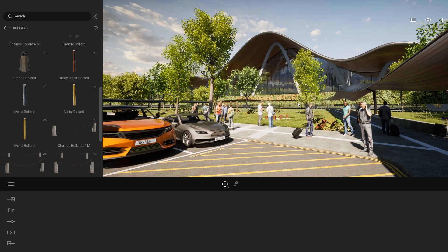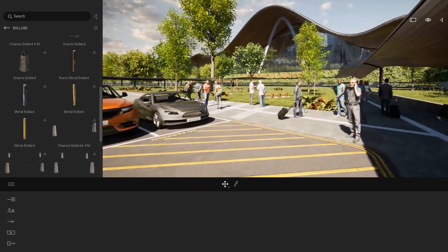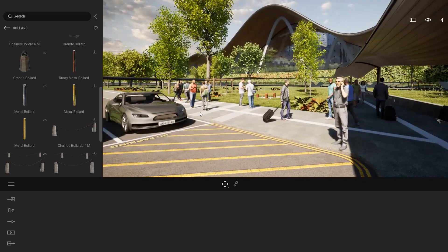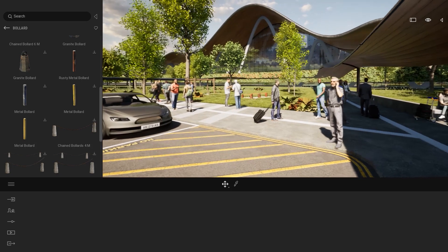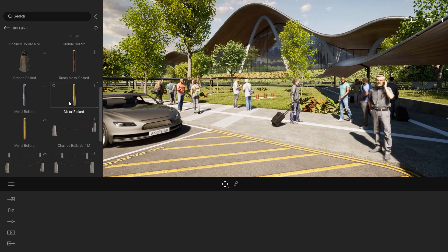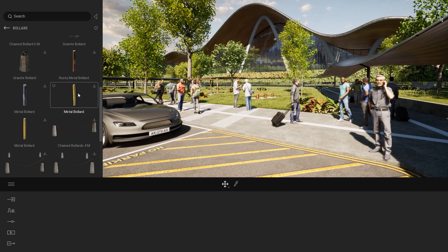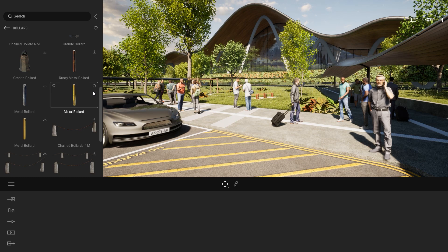For this specific project, what I want to use is maybe some bollards to place on the side of my sidewalk over here. So let's straight in download one of those assets. I will come to my metal bollard over here and just click on the download button to download this specific asset.